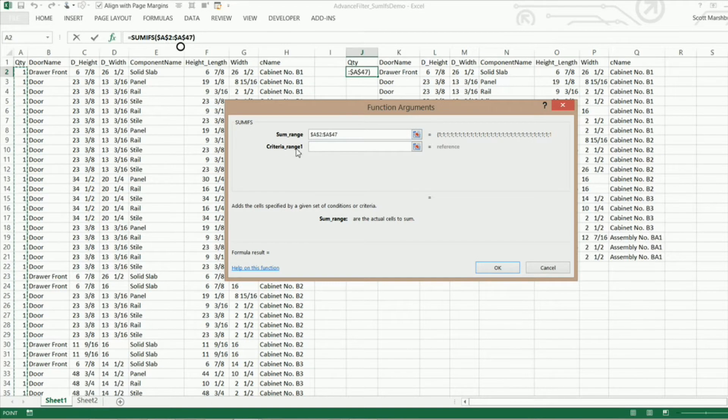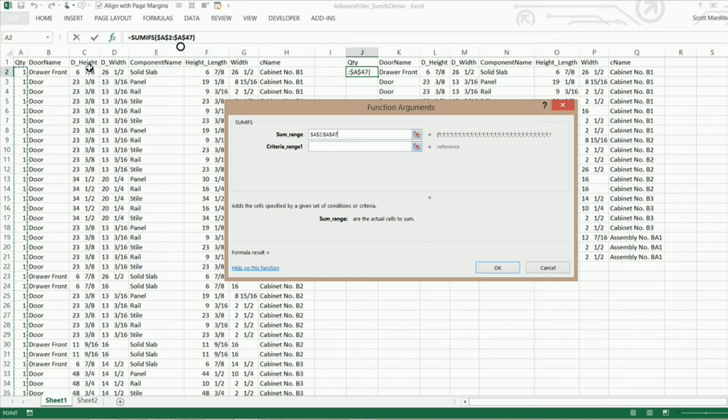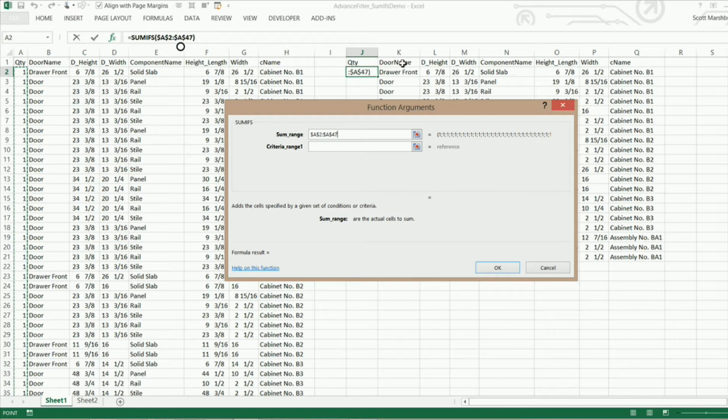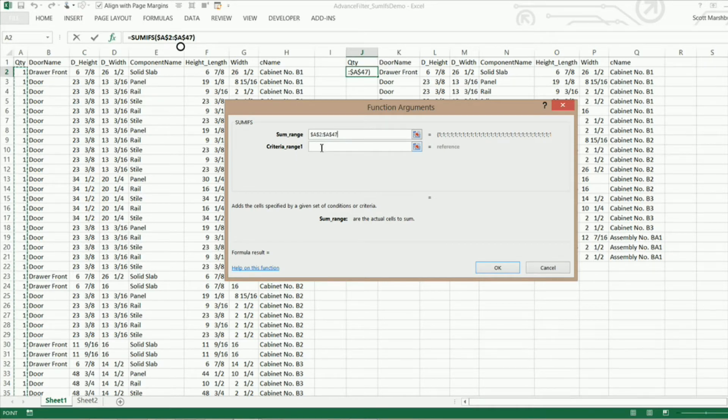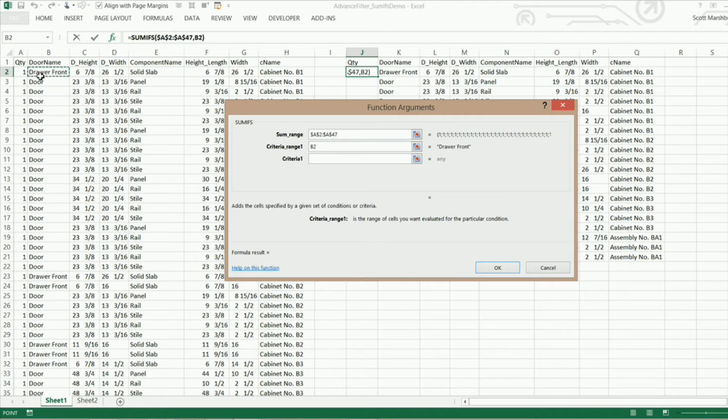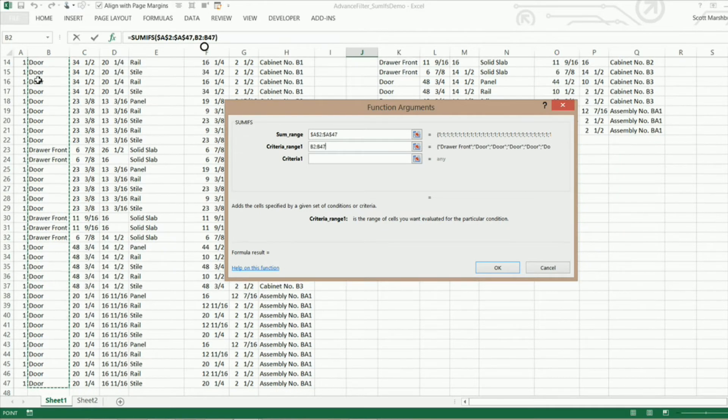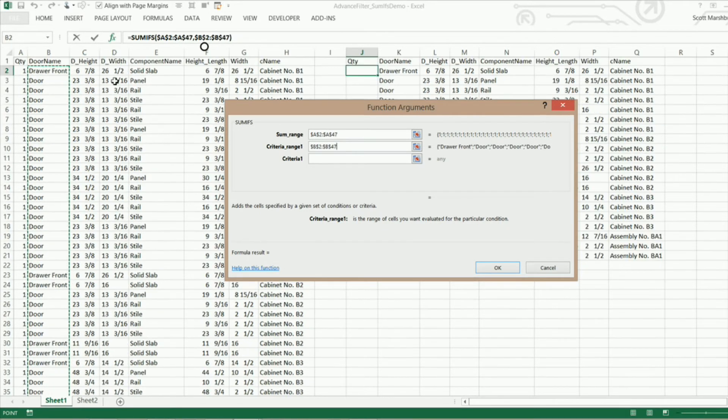Now I want a criteria range. Now the ranges are everything over here in our original data set. The criteria that we're going to be using is whatever is in this row right here. So the criteria range 1 that we want is in cell B2 all the way to the end of our data set and I'm going to lock that also. Make sure you lock that.